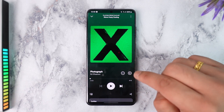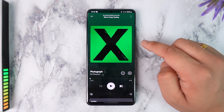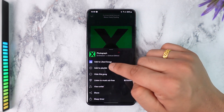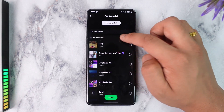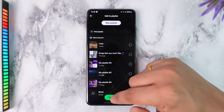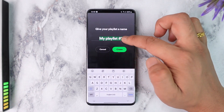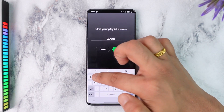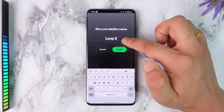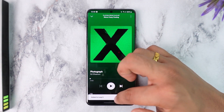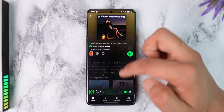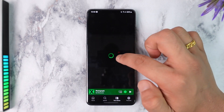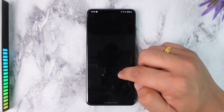So you can tap the three dots, tap on 'Add to Playlist', and just give this playlist a name. You can create a new playlist — I'll just name it 'loop two'. So because I have created this playlist and added this song inside it, I'll go to my library and go to that playlist.